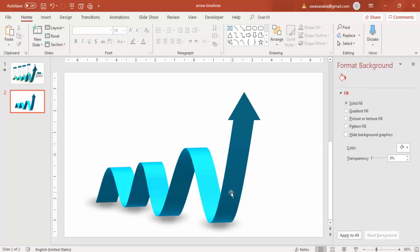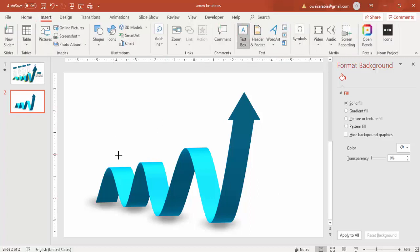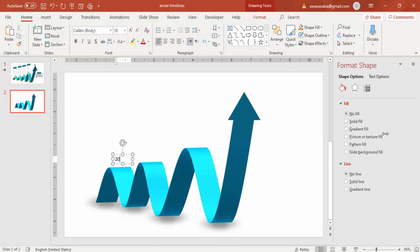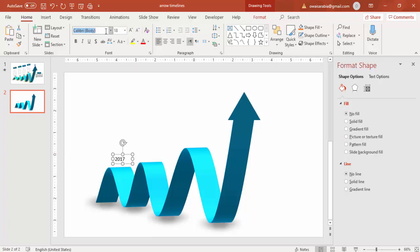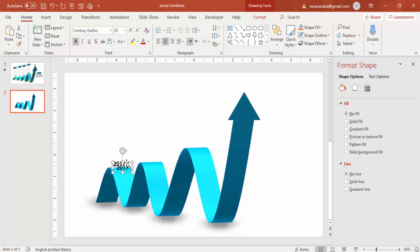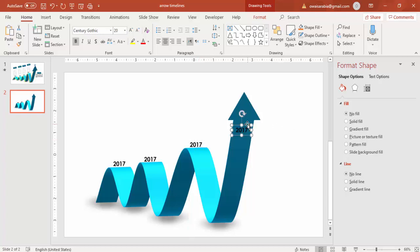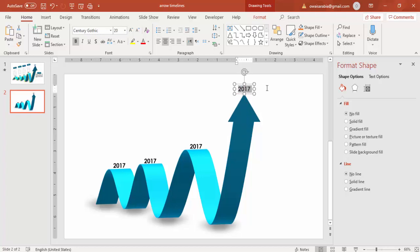Now that the shadow effect is done, it's time to add the text. Go to Insert and Text Box. Add the year labels: 2017, 2018, 2019, and 2020. Select the font Century Gothic and make it bold if you want. Center-align the text and increase the font size a little bit.